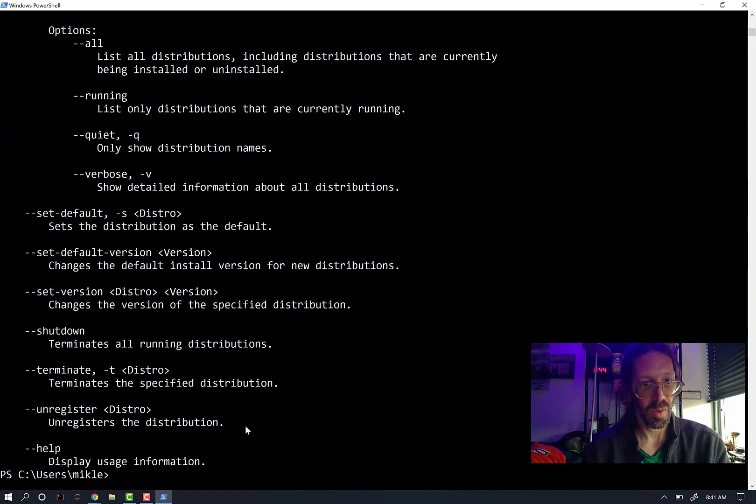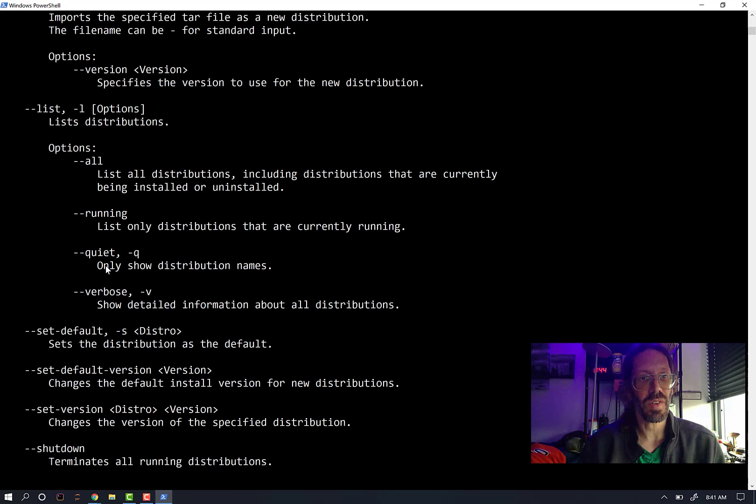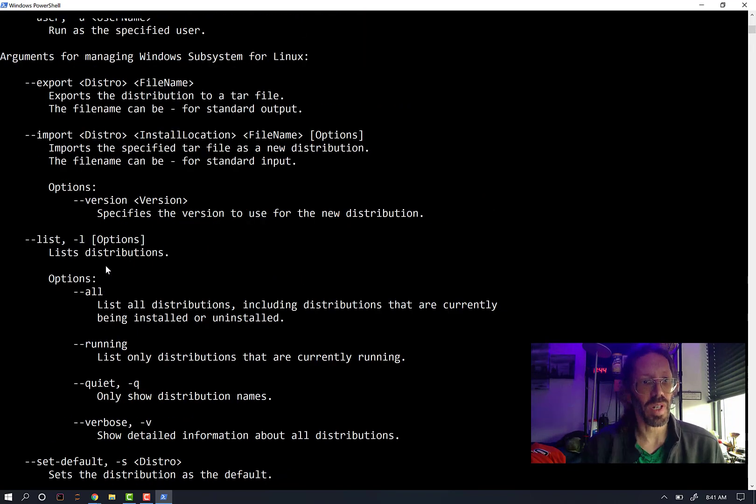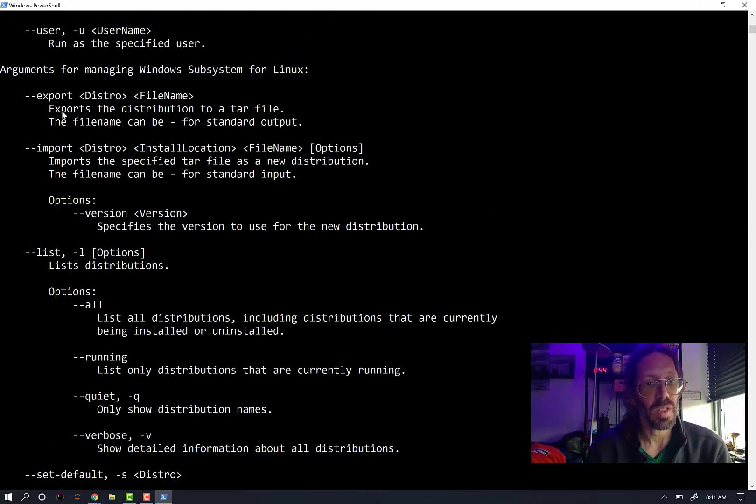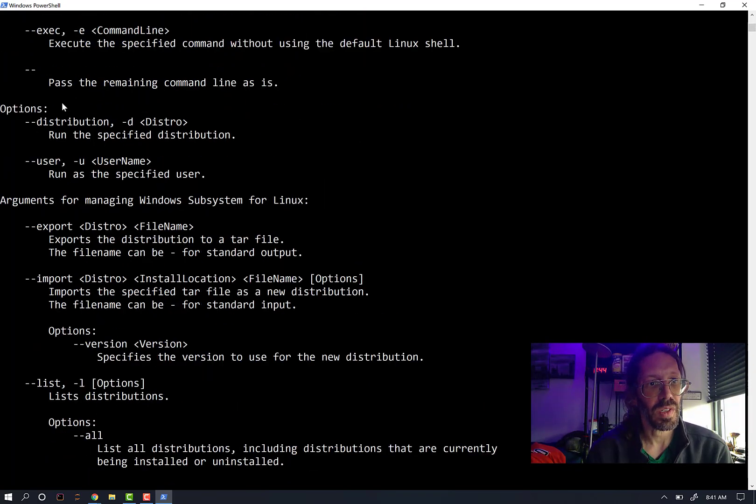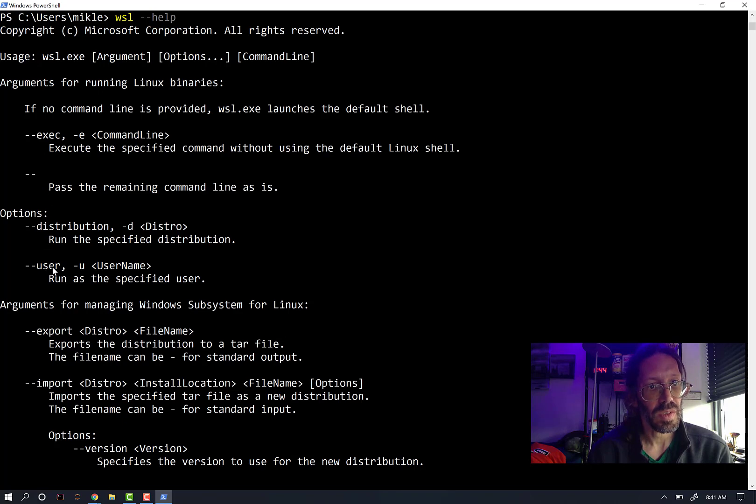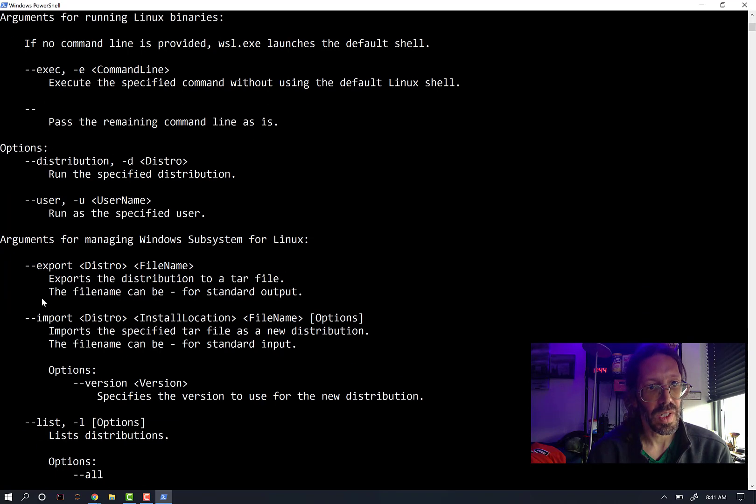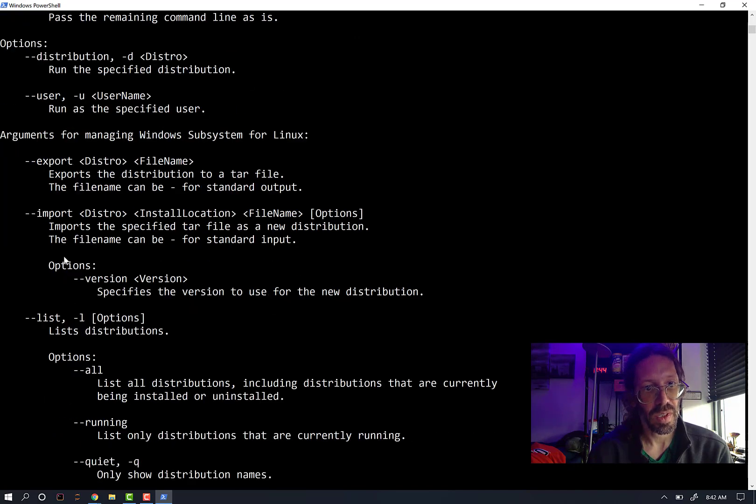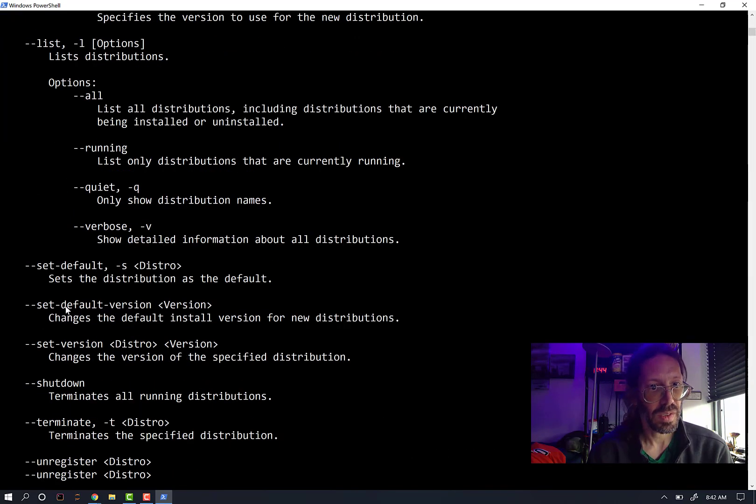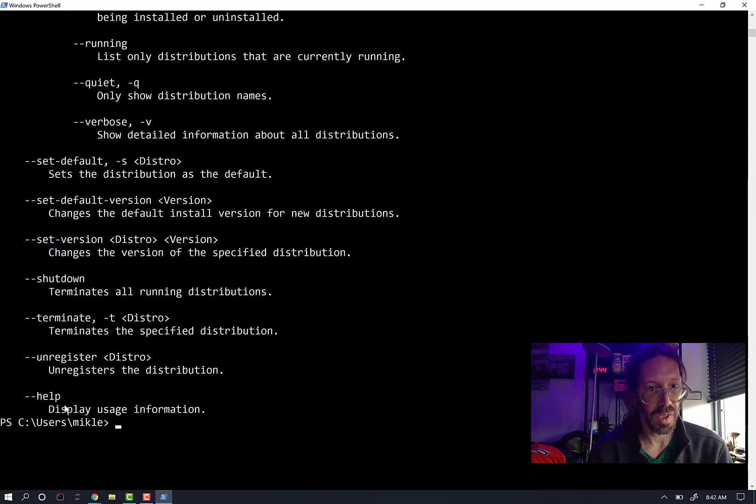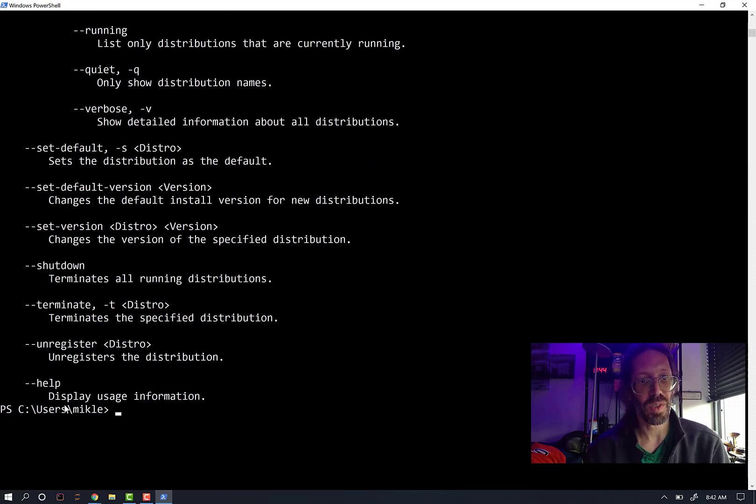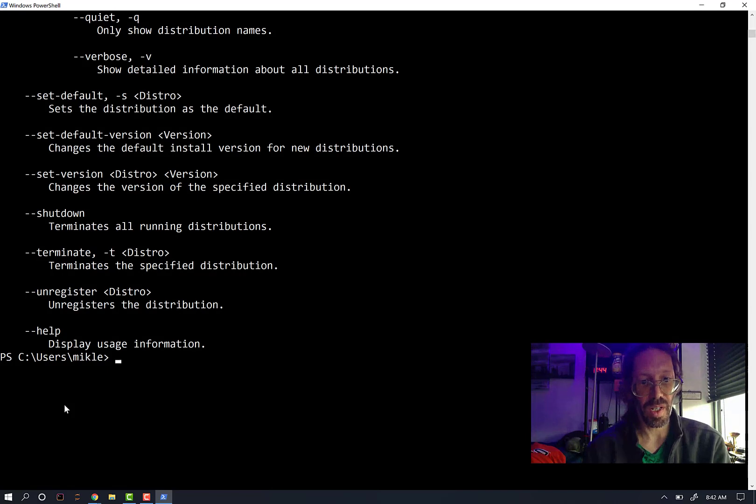And I will bring up the WSL help. And the one that I'm interested in is, I believe, upgrade. Import. Let's see. Distribution. User export. Imports. List. So default. Shut down. Terminate. Register. Oh, there is no longer an upgrade.